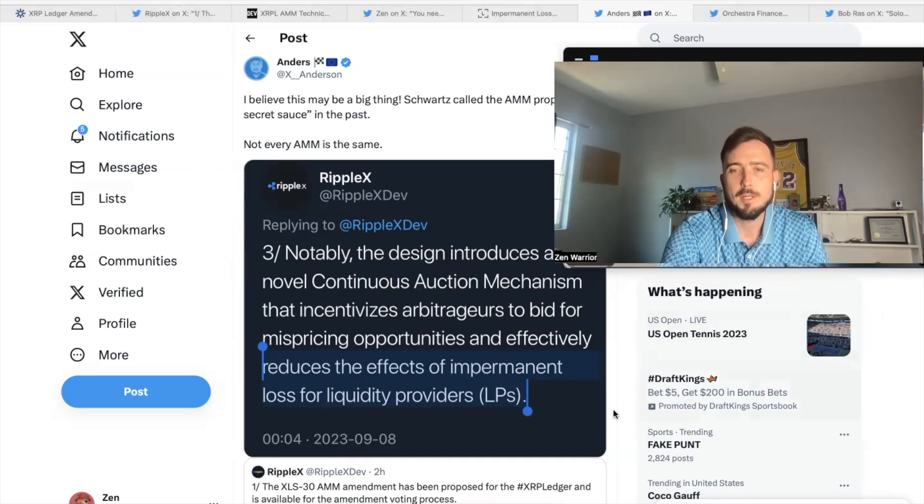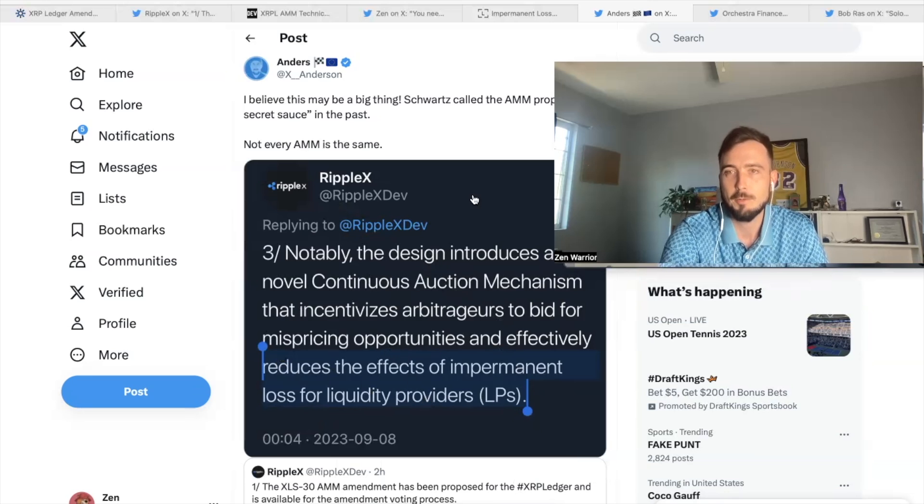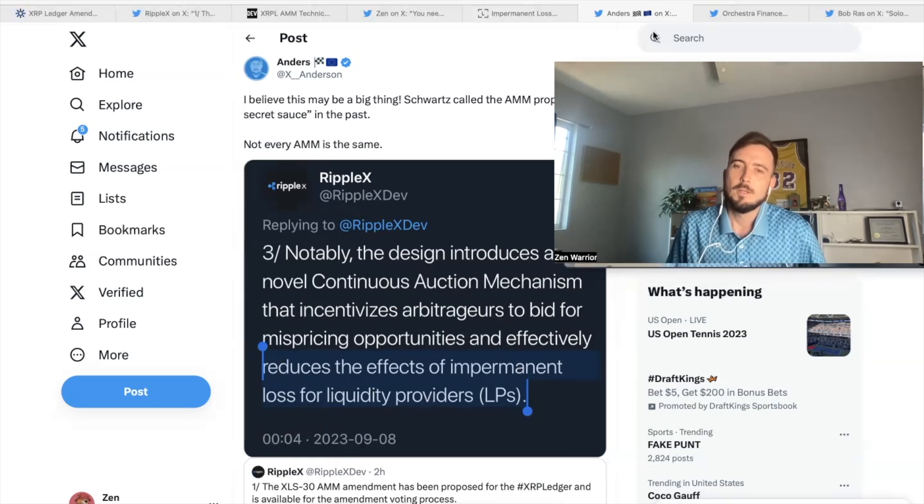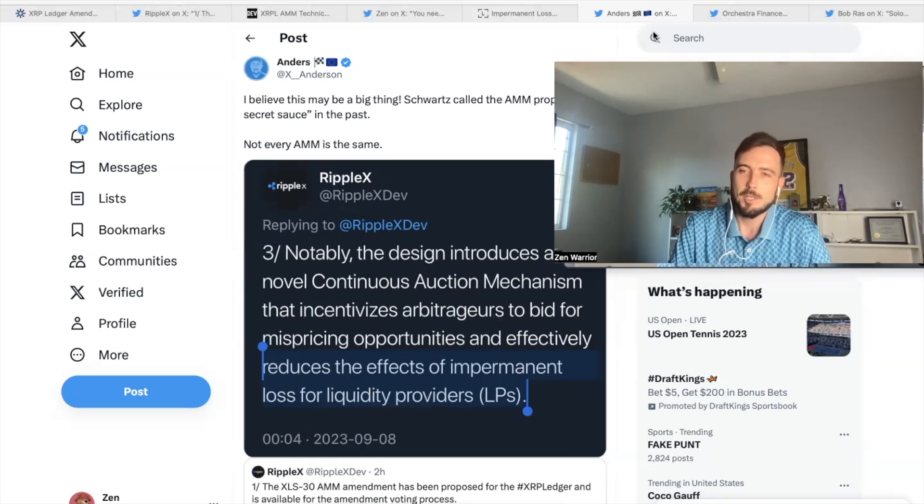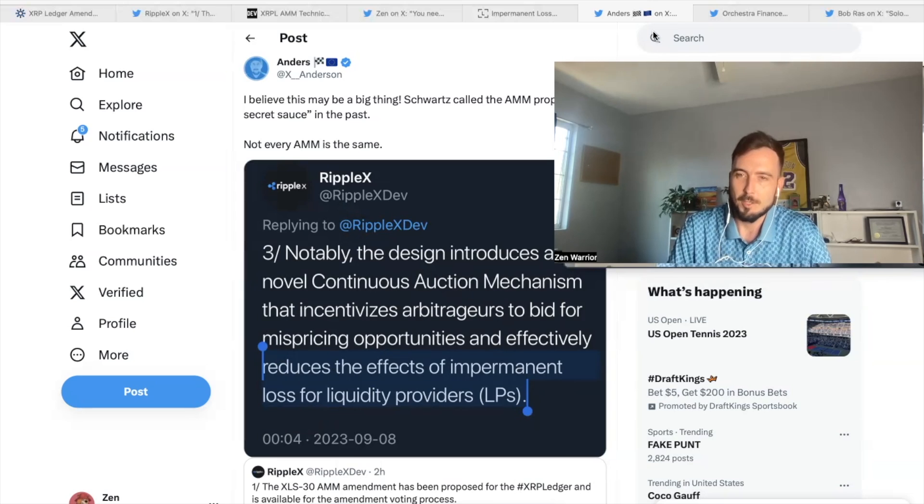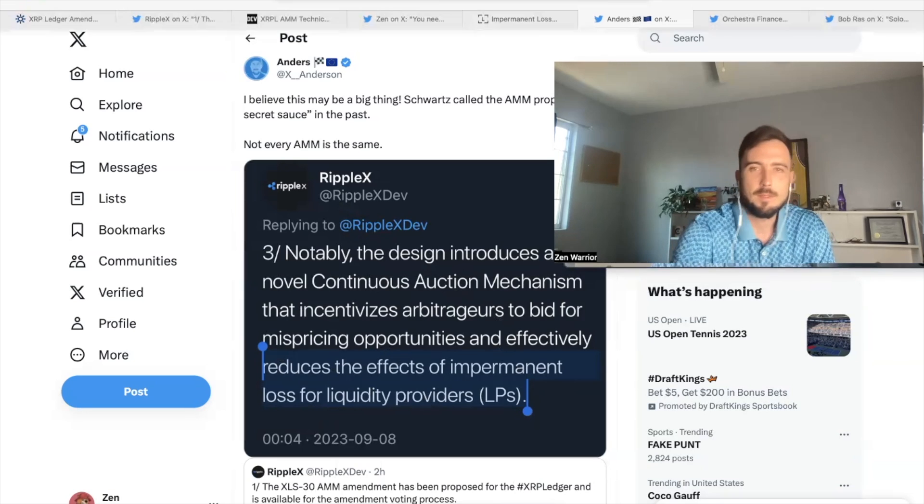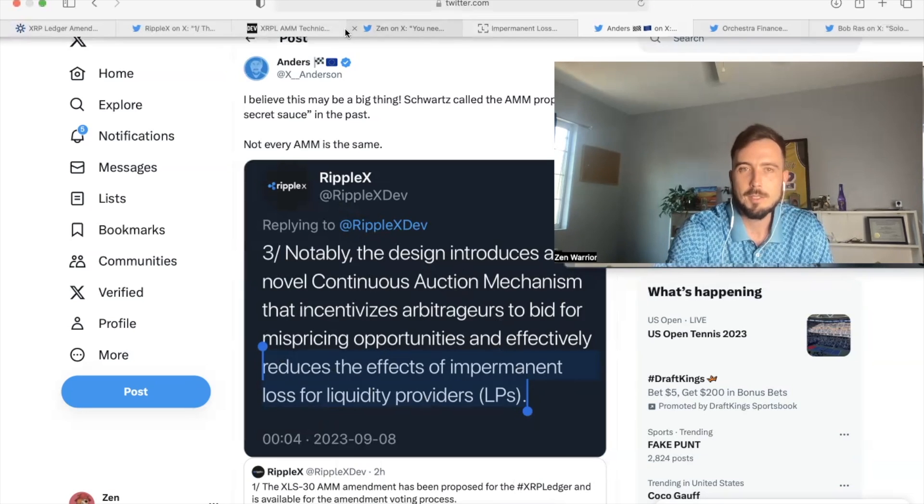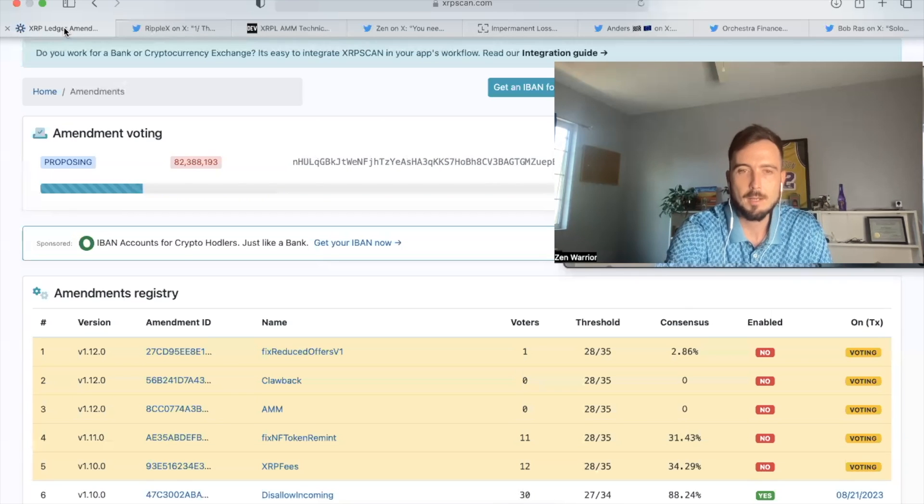So, but it's still part of the equation, like impermanent loss, even reduces the effect, it still could happen. So I would definitely recommend studying that. So now you guys know where you could keep up with the votes. We've been talking about it so long. Now it's actually live and people are voting today. So go over to XRP scan.